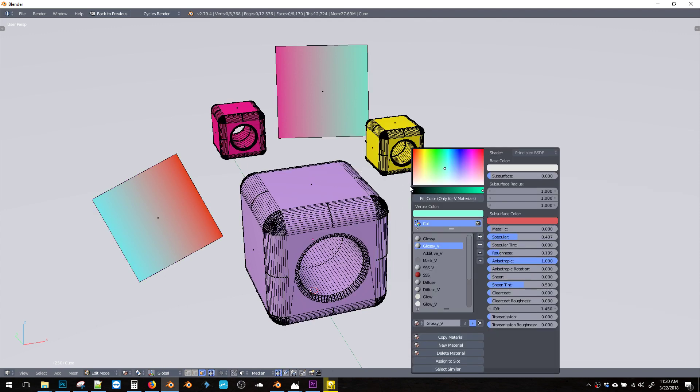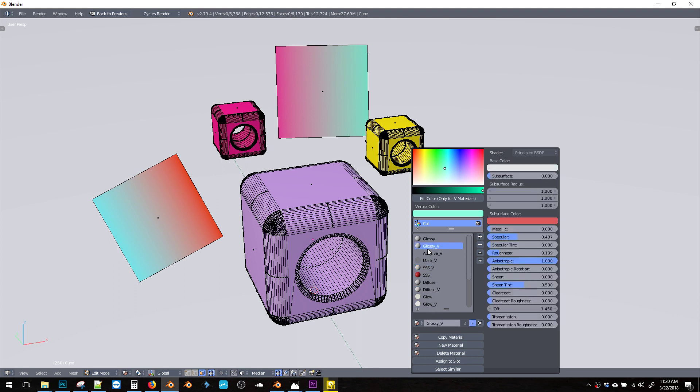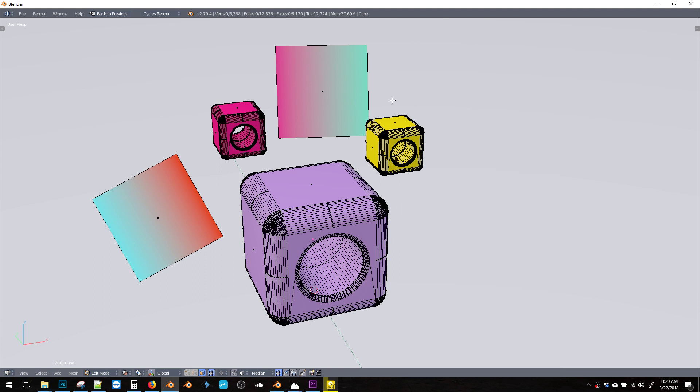For example, any of these materials that have the V at the end will be able to use vertex colors. Vertex colors is a really cool feature. It's really easy.